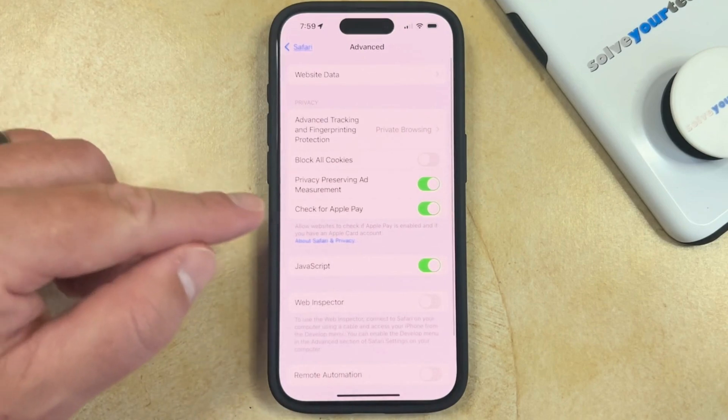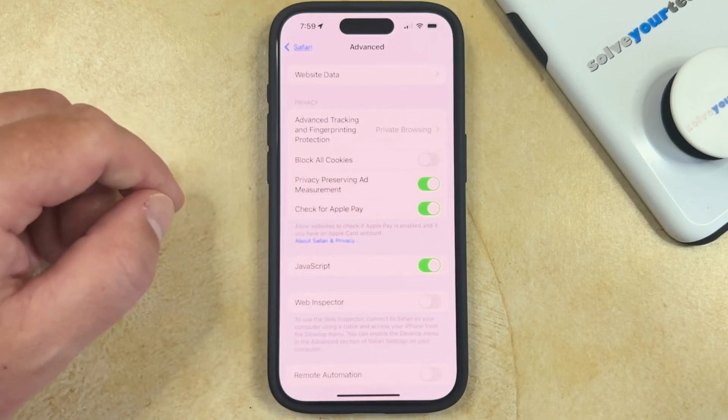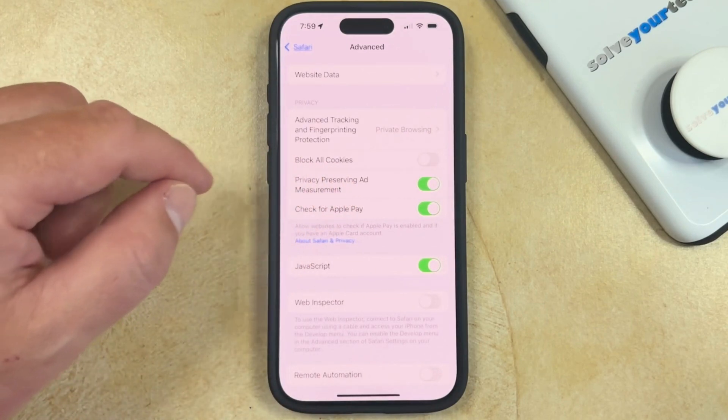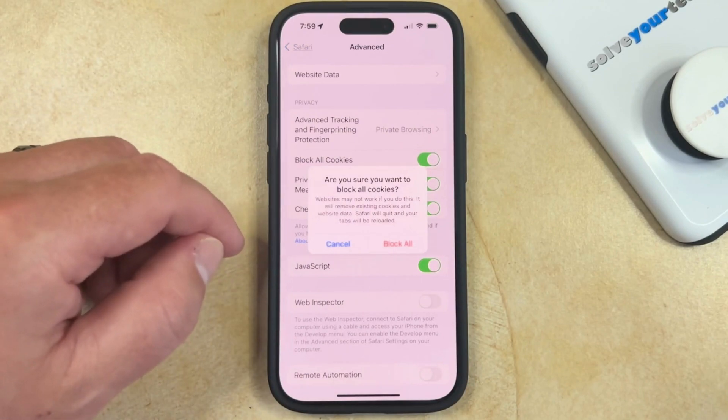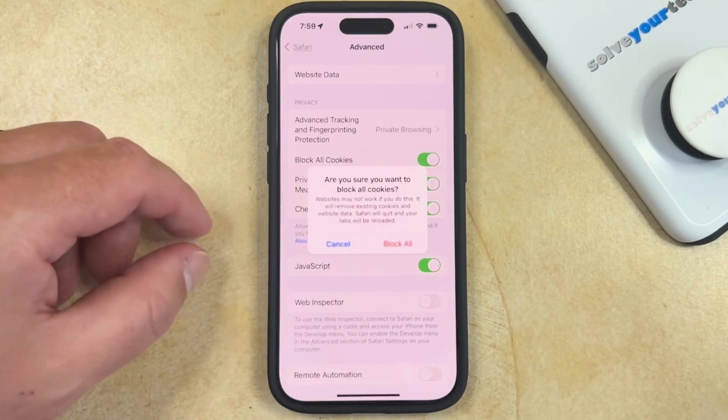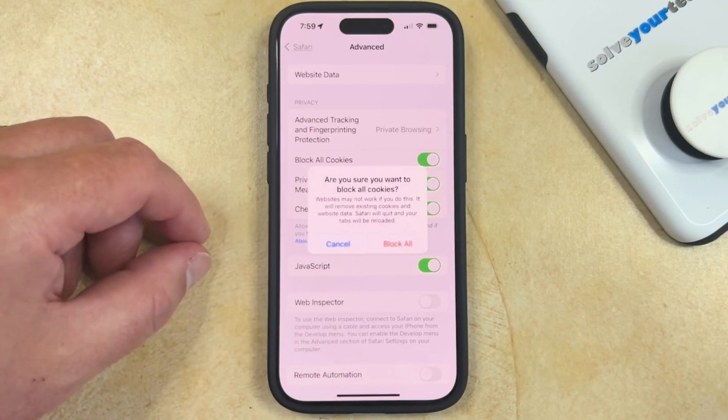You can then scroll to the bottom of this menu and tap the Advanced button. And now you just need to tap the button to the right of Block All Cookies.